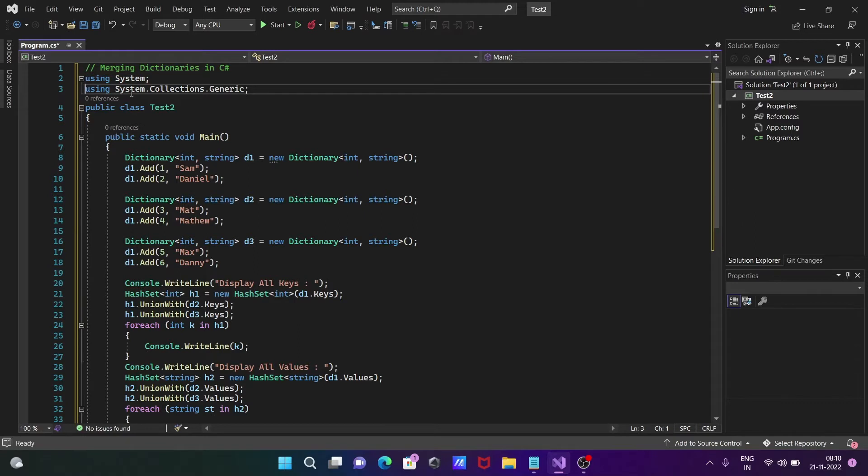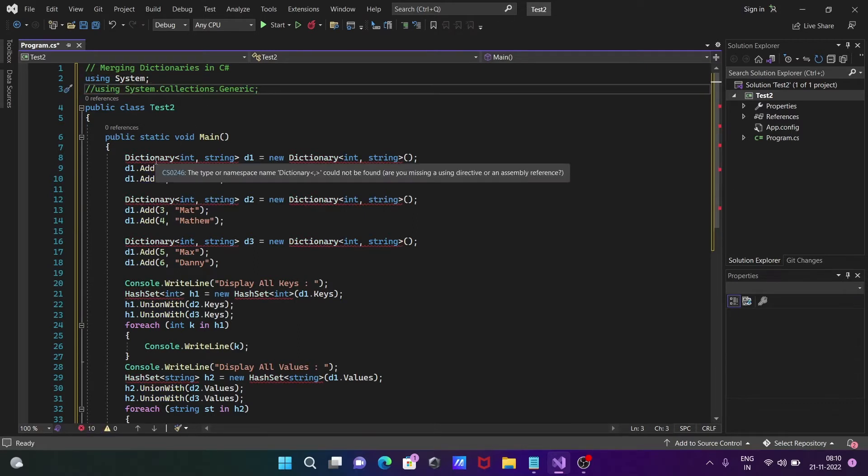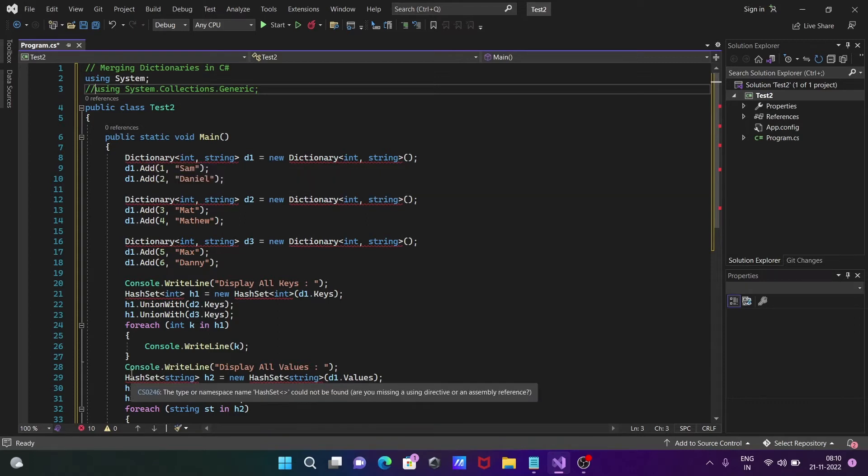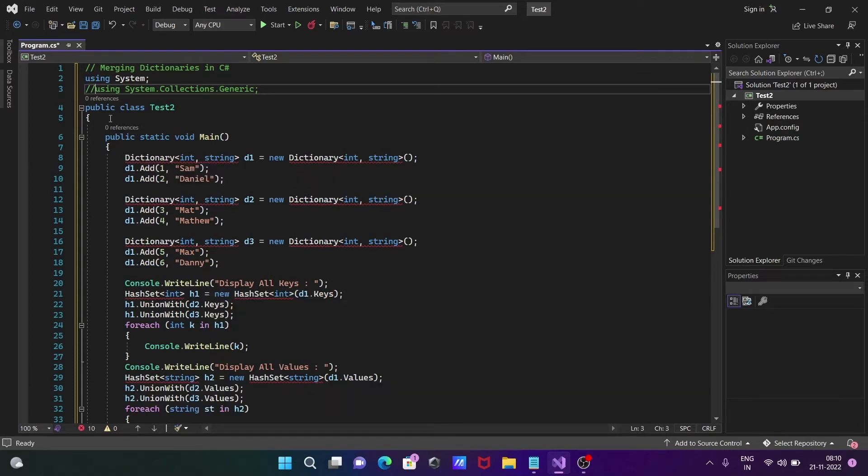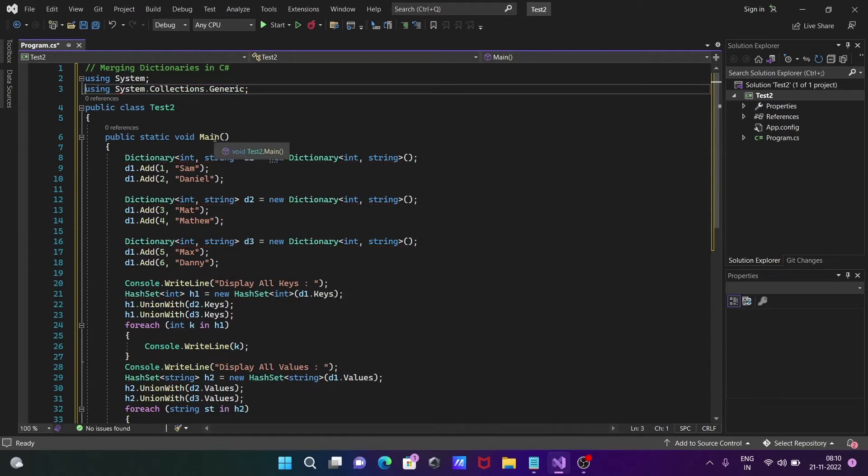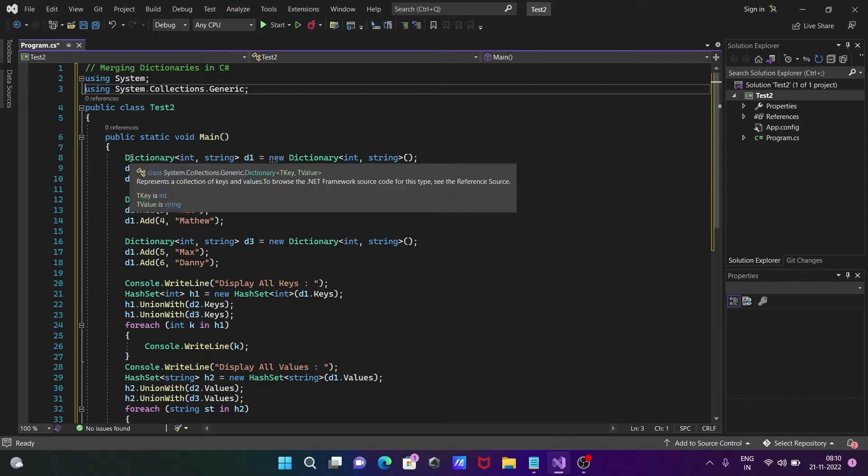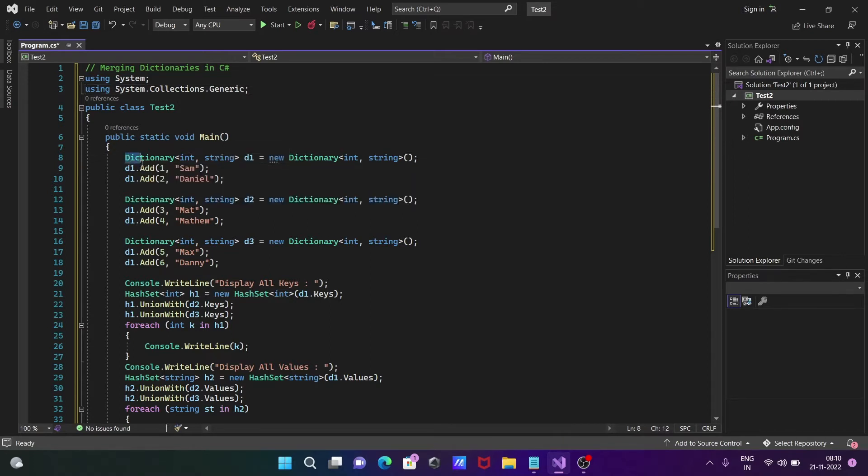We also need to use System.Collections.Generic namespace because the Dictionary and HashSet class definitions come inside the Collections.Generic namespace. When you debug the code, control comes to the Main method.